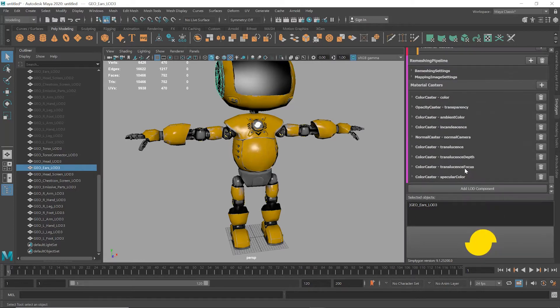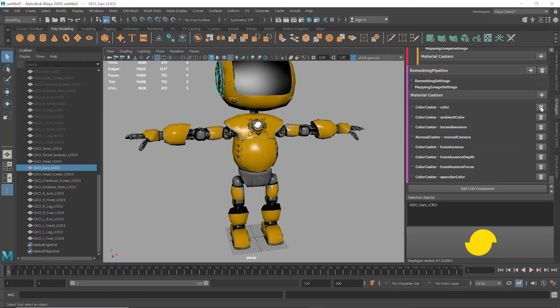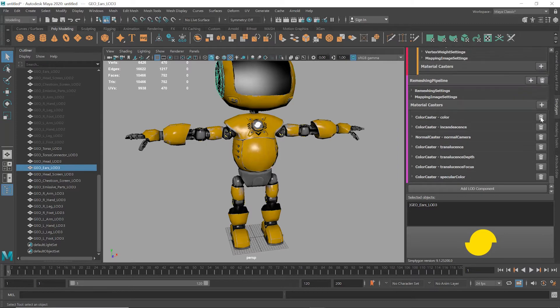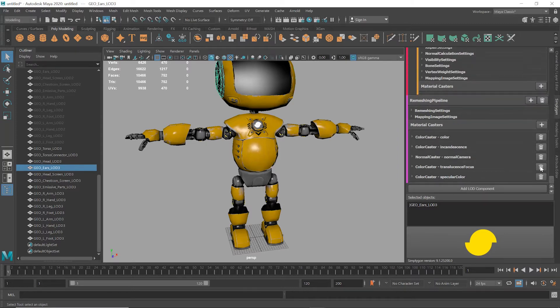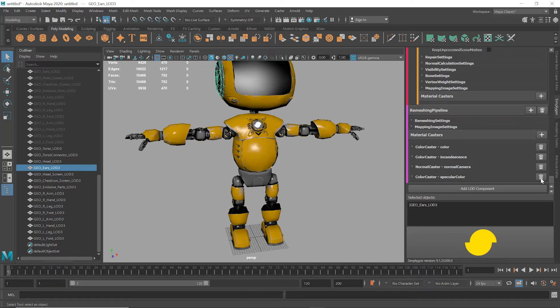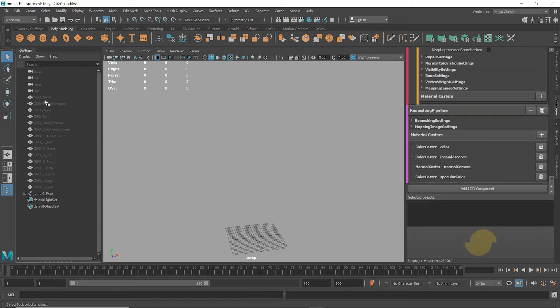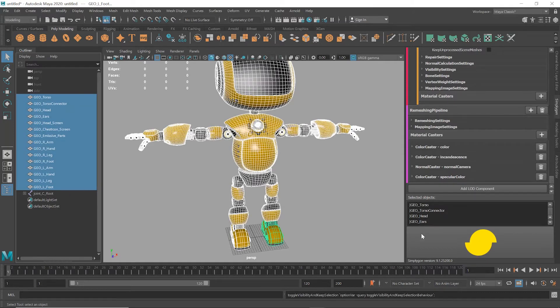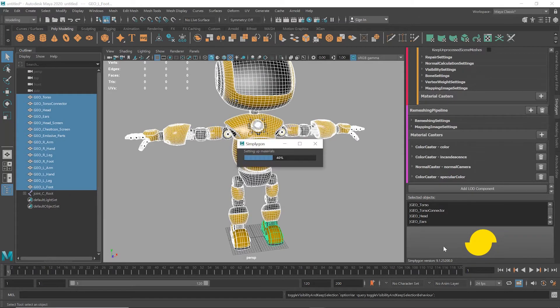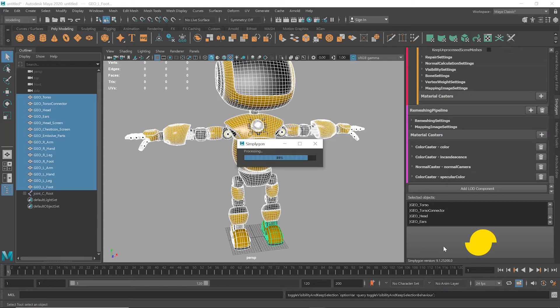We just have to choose what materials we want to cast. Let's remove transparency, keep incandescence as we do have some shiny parts here, remove translucence. I'm going to delete all the old LODs here and start the process again. The reason I didn't add this into the cascaded LOD chain is I didn't want the remeshing itself to be based on the reduction chain we have already. I prefer it to be based on the original mesh.